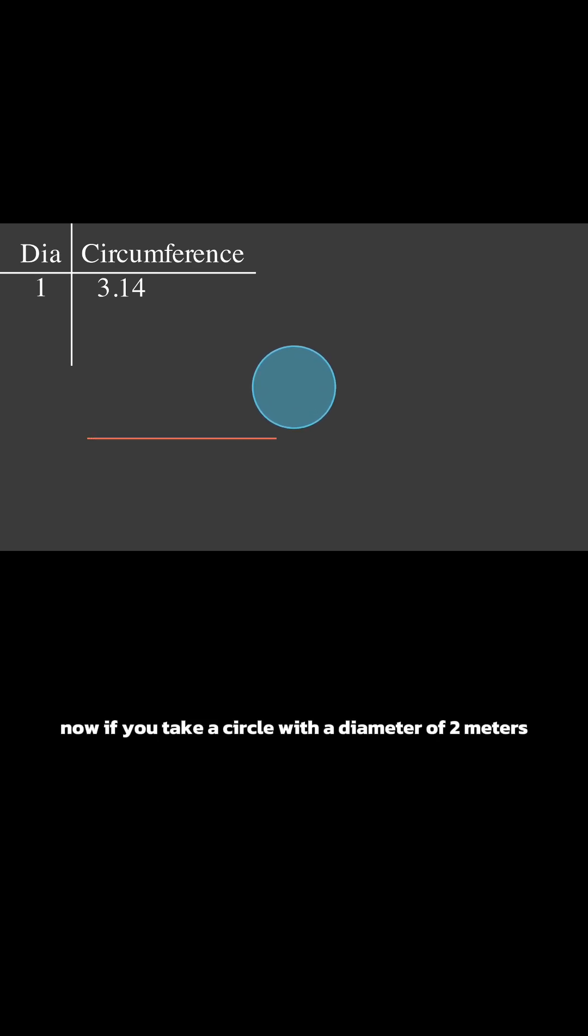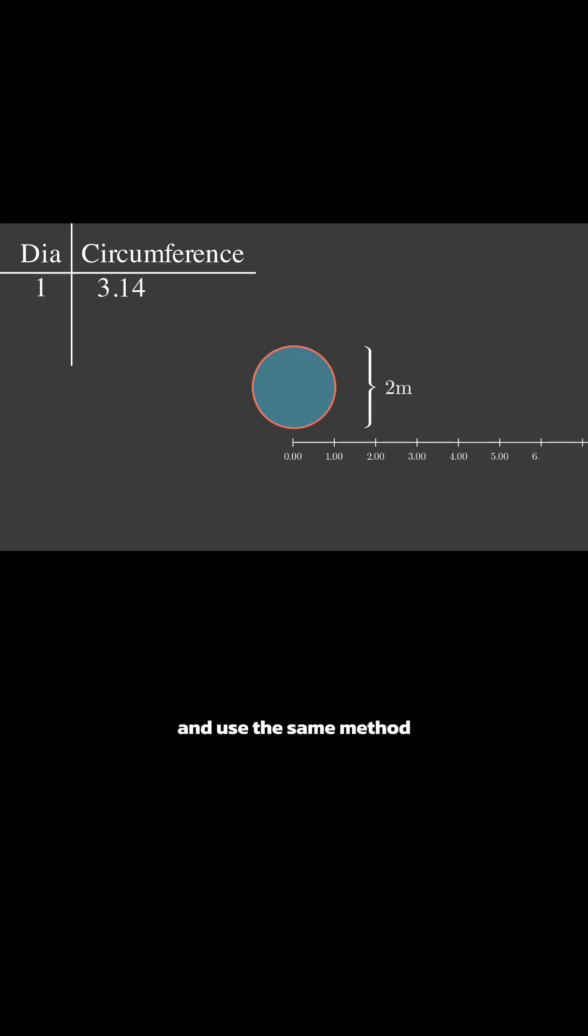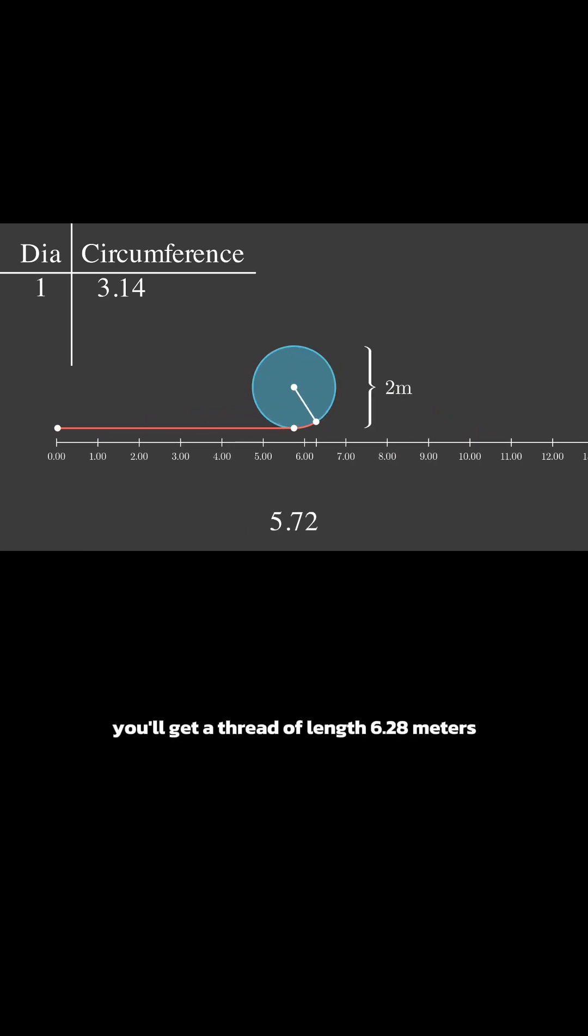Now, if you take a circle with a diameter of 2 meters and use the same method, you'll get a thread of length 6.28 meters.